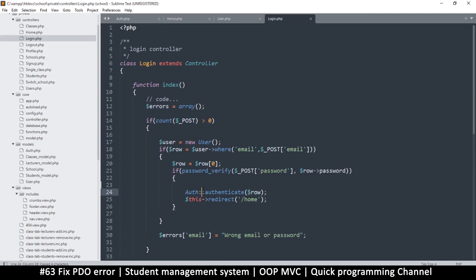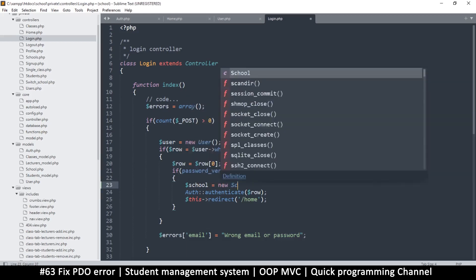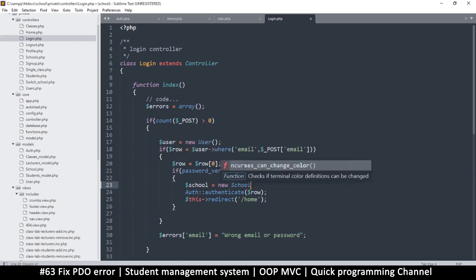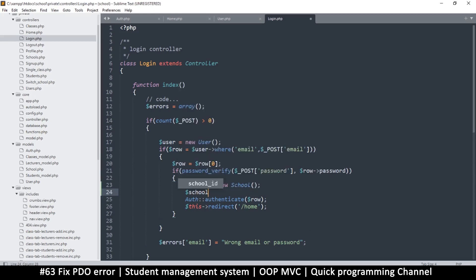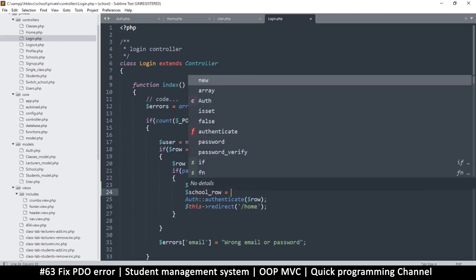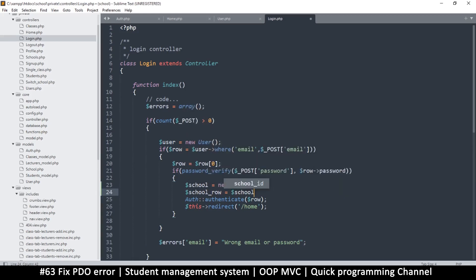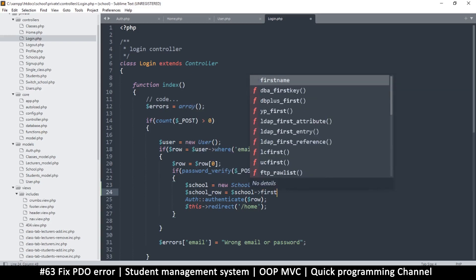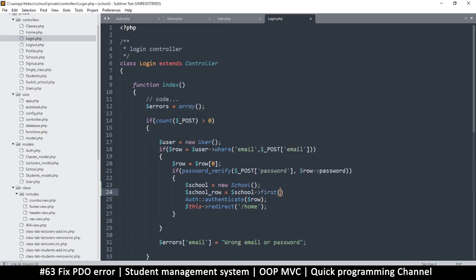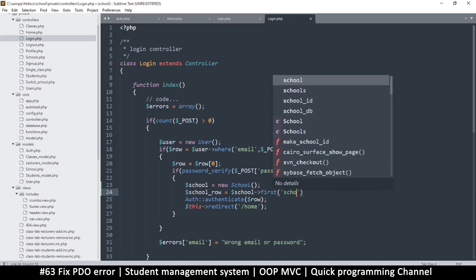We can easily do that by getting the school class. So I'm just going to say new school because this is the one that reads from the school table. And I'm just going to say school row something like this is going to be equal to the school class, and let's use first just to get one record. The record will be where the school id depends on the school id.